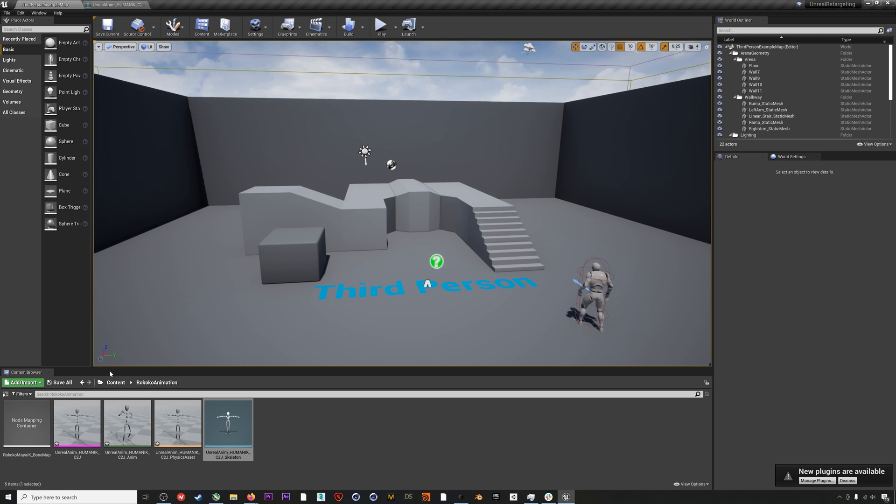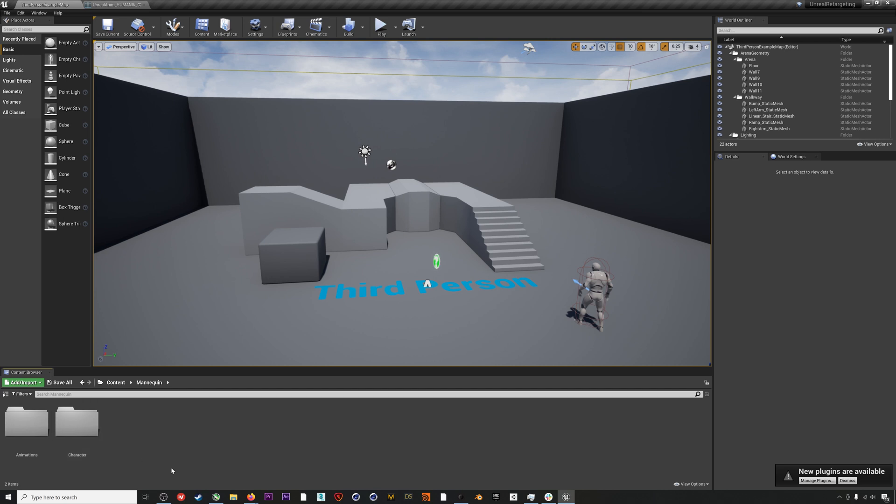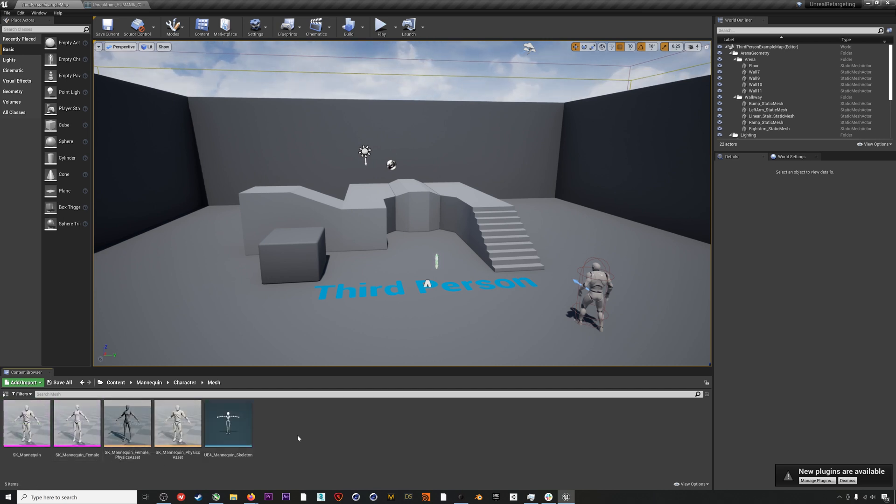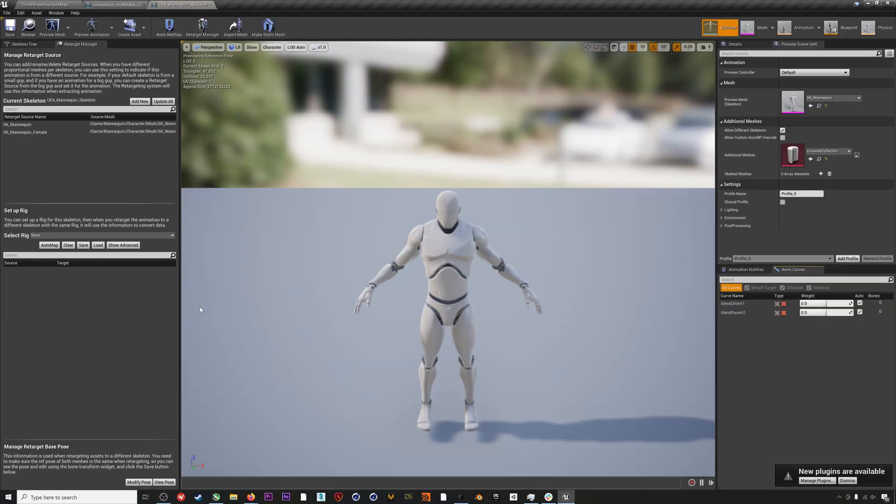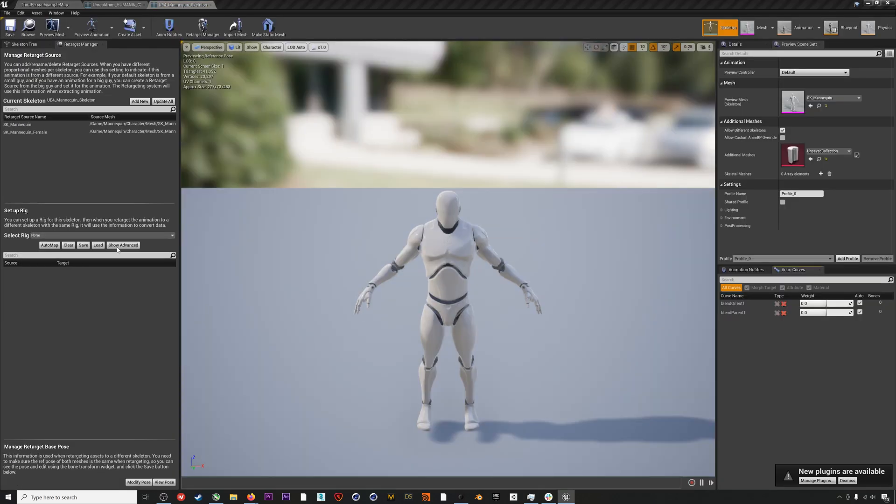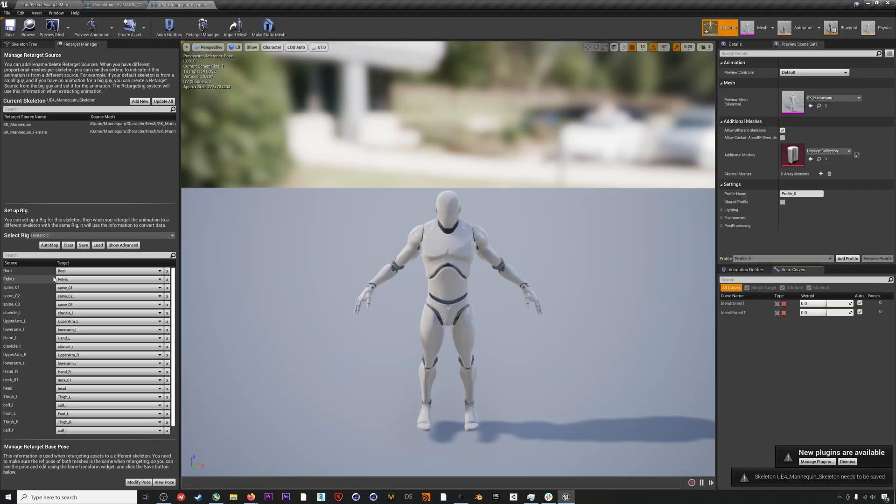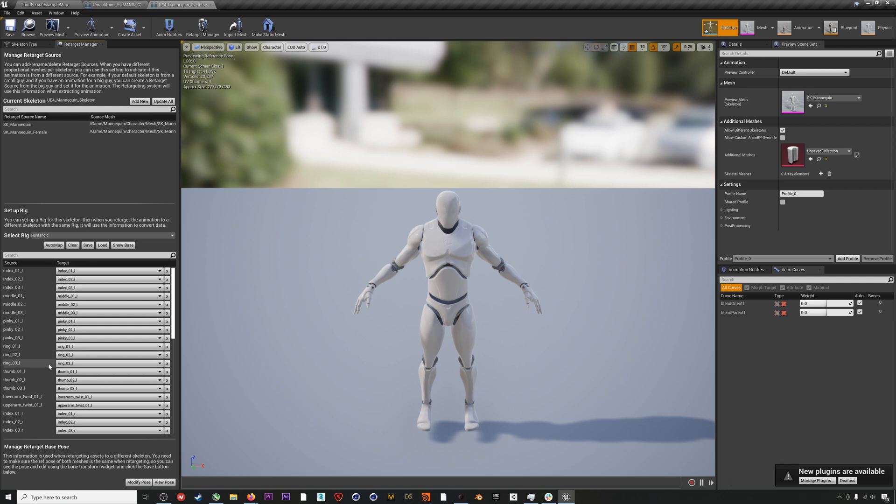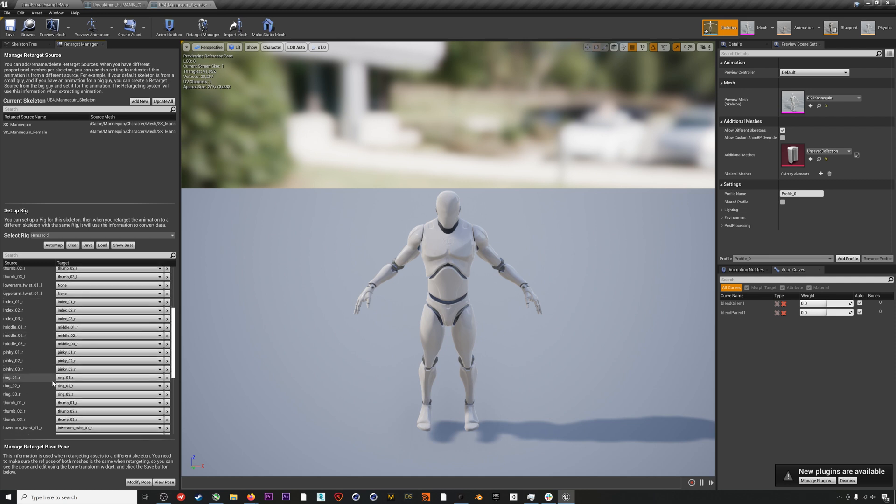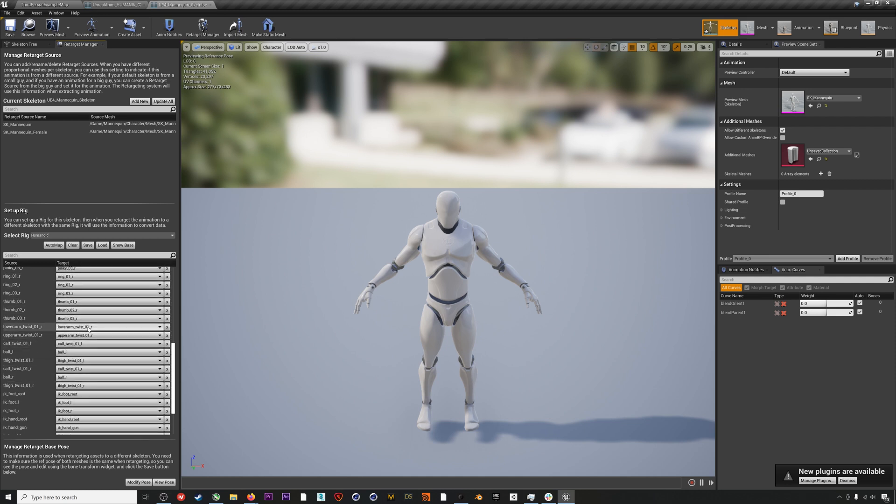Now we'll head over to the Unreal mannequin folder under Content, Mannequin, Character, and then Mesh. Double click on the mannequin skeleton and then select a Humanoid rig for the mannequin as well. Because this mannequin is standard to Unreal, you won't have to edit this list and fill it out at all. However, you can go through and delete those twist bones as well as those other bones that you left blank on your animation skeleton.